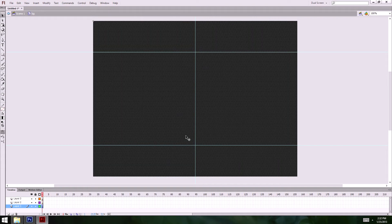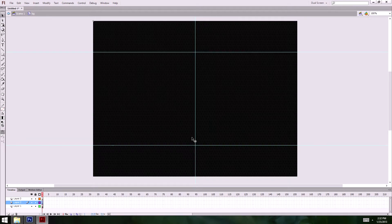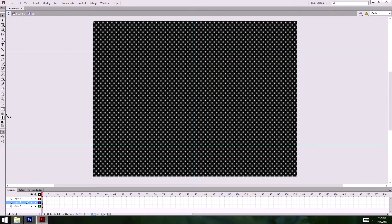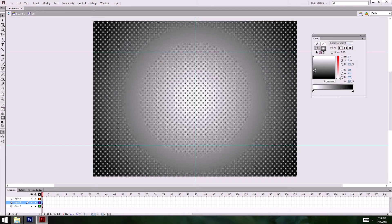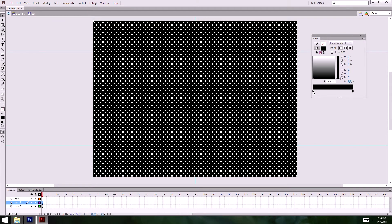Now I have this look. What I want to do is copy and then paste in place with Control+Shift+V, so I have two copies. On this copy I'm going to make a radial gradient, and I'll change the colors around using my color palette — I want it to go from black to black.